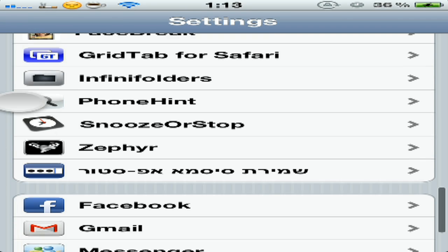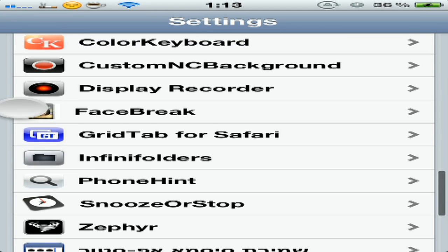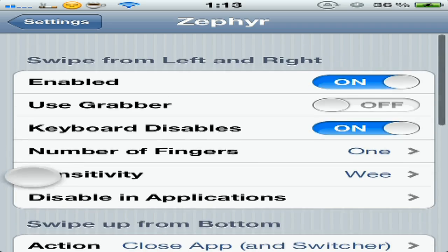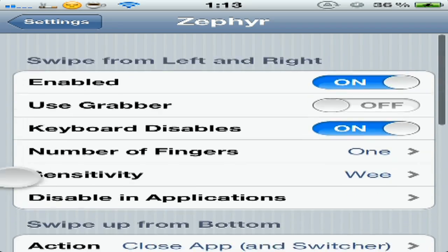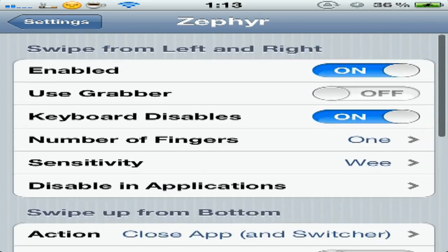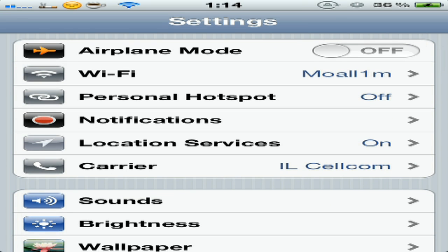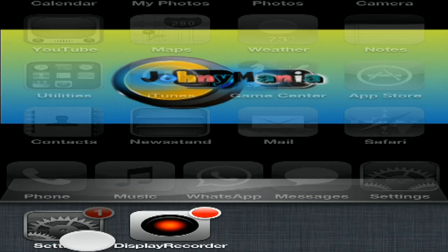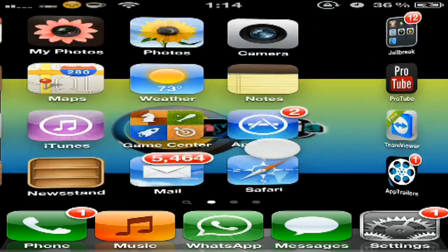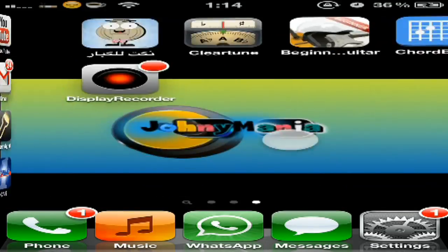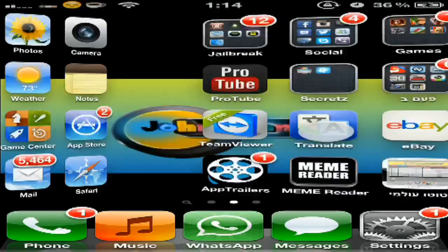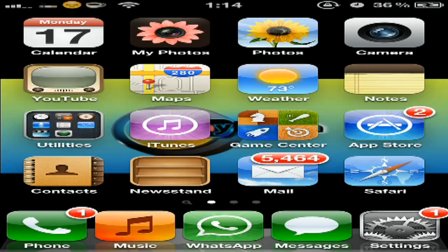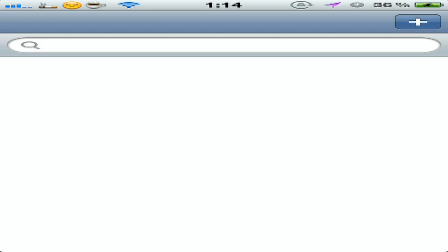The second tweak is Zephyr. If your home button is not working good, you can do like this. It's much easier. You can even swipe like this through applications. Let's go to Weather, let's go to Contacts.